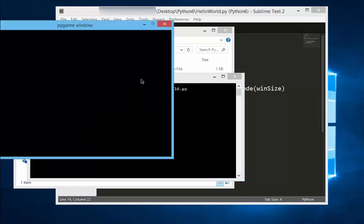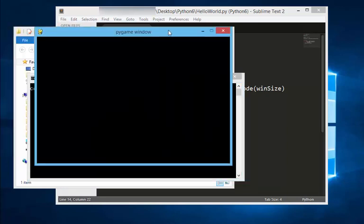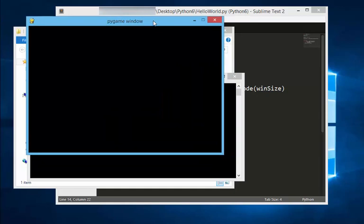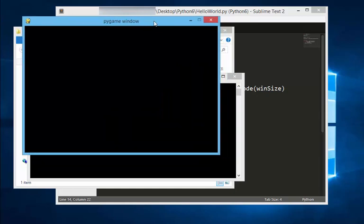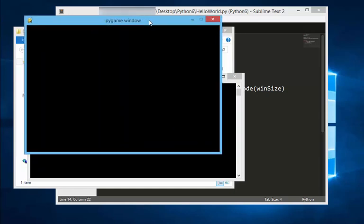We just successfully made the world's most boring video game. It's just a blank window that has a window size of 600 by 400.